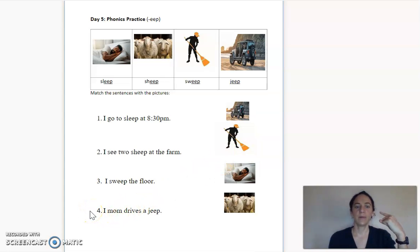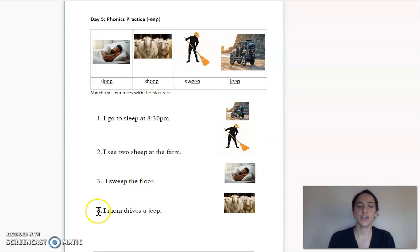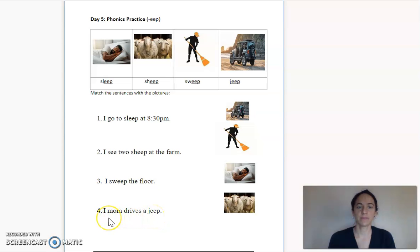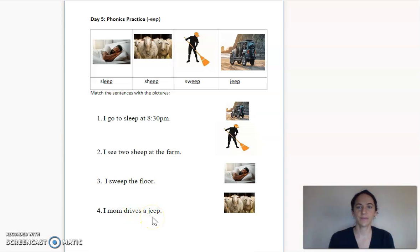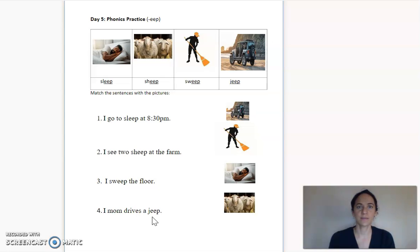Number four — it says 'I mom drives a jeep,' but we should change it to: mom drives a jeep. Let's read it together: mom drives a jeep. Now your turn. Very nice. Which picture shows this? Yes, there it is. Very good.